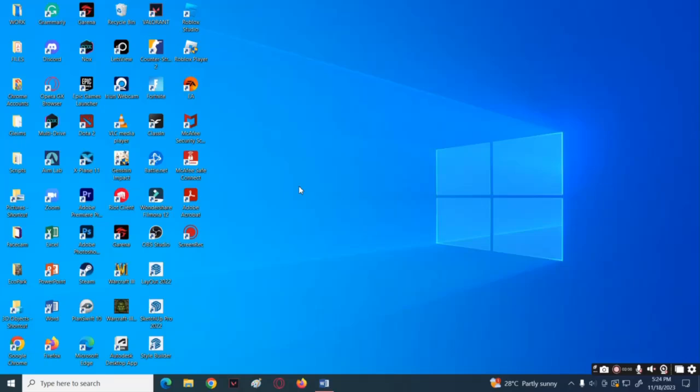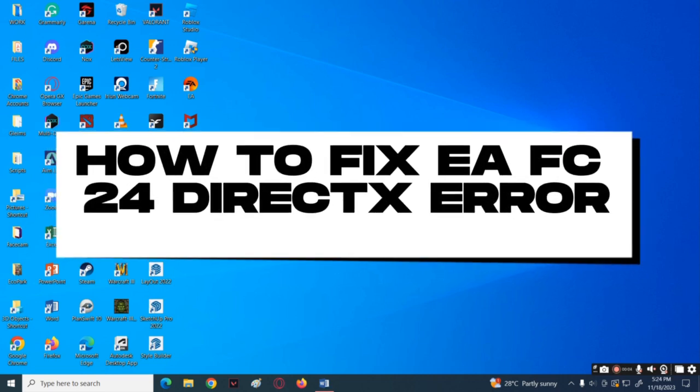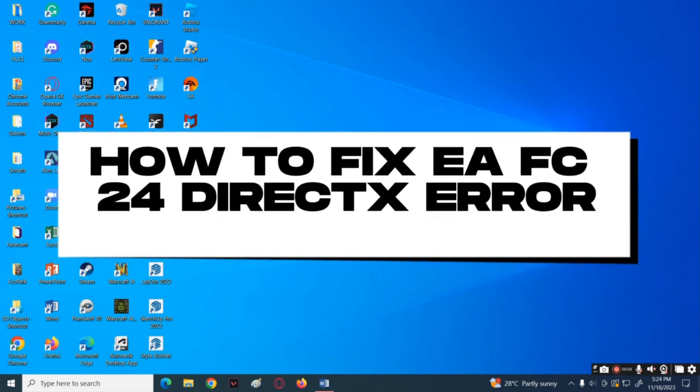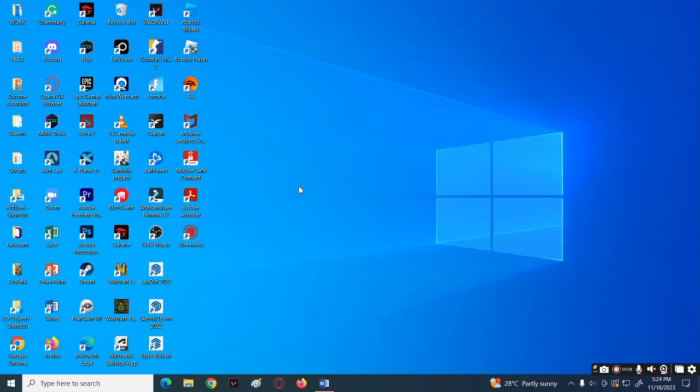What is up everyone, welcome back to another tutorial. For today's video, I'll be tackling how to fix EA FC24 DirectX error. Let's hop into the solutions. First, you need to change graphics performance preference.